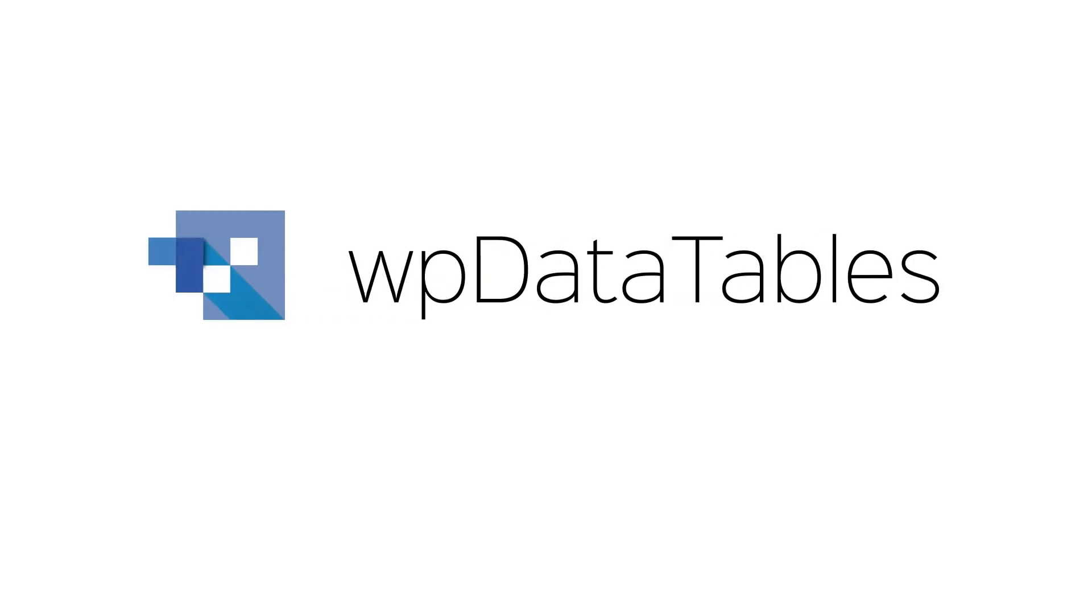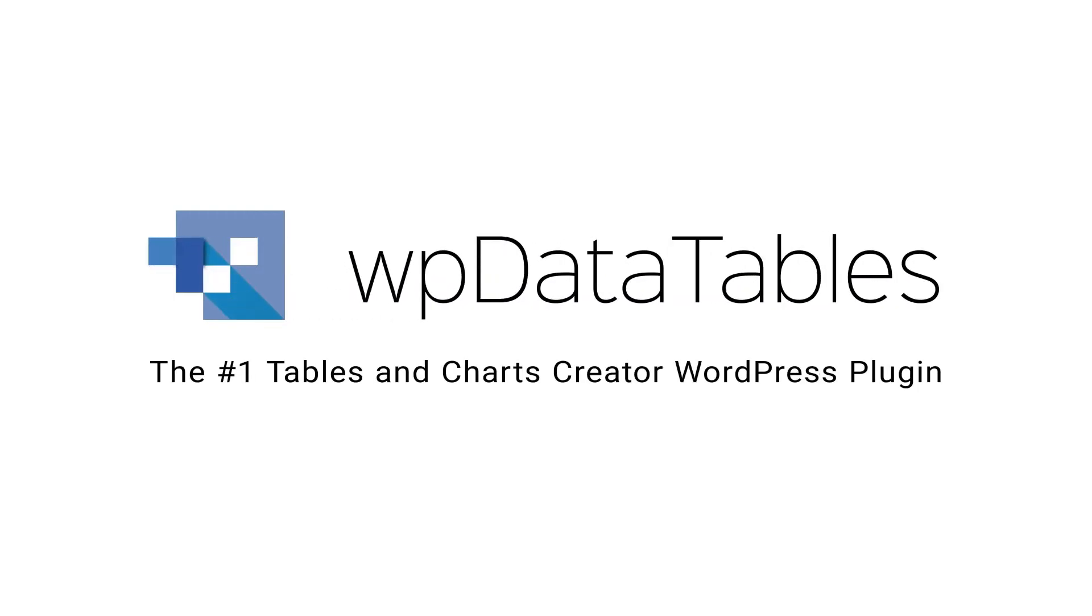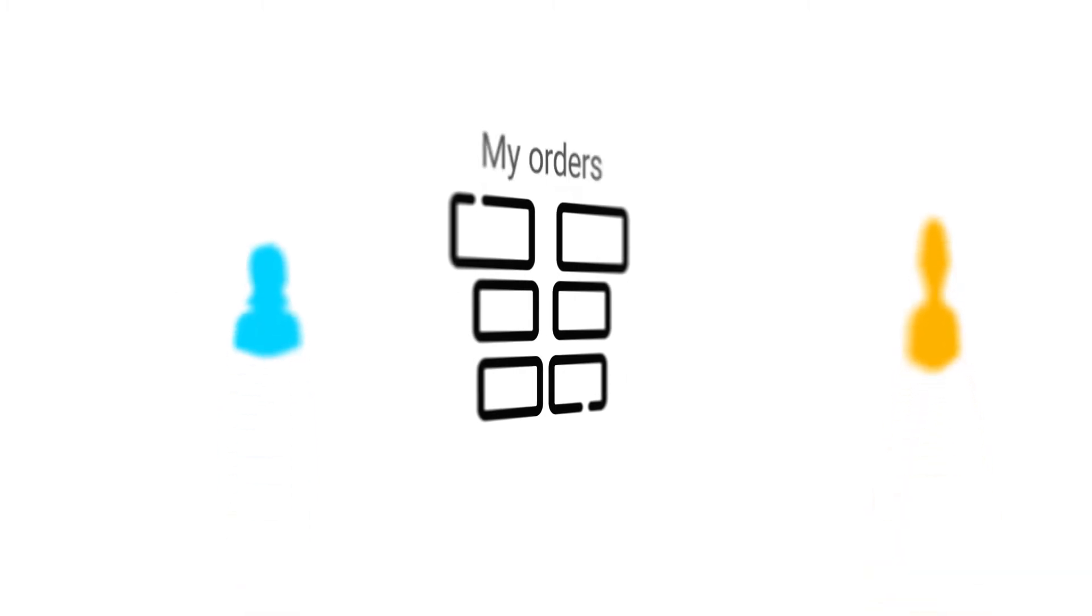Hi! In this tutorial, you will learn how to set up an editable table where users can see and edit only their own data.